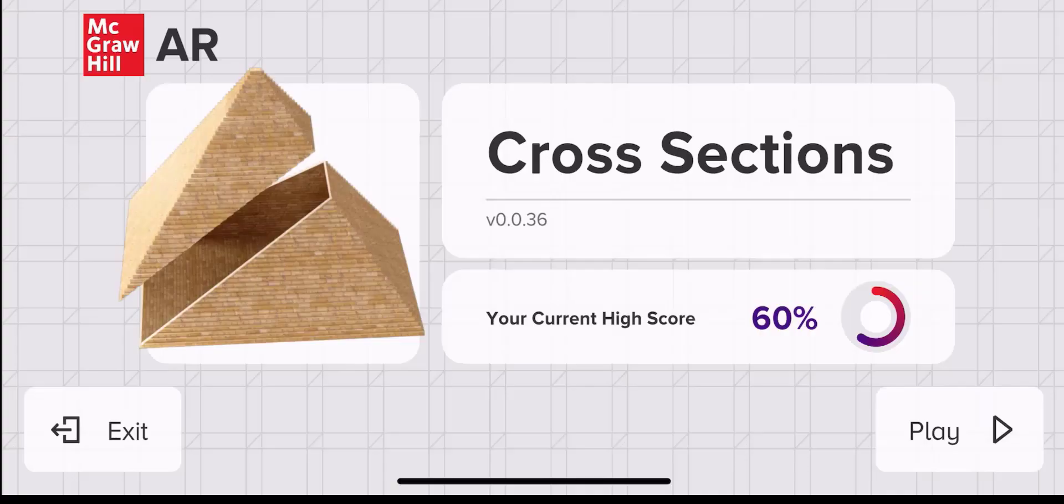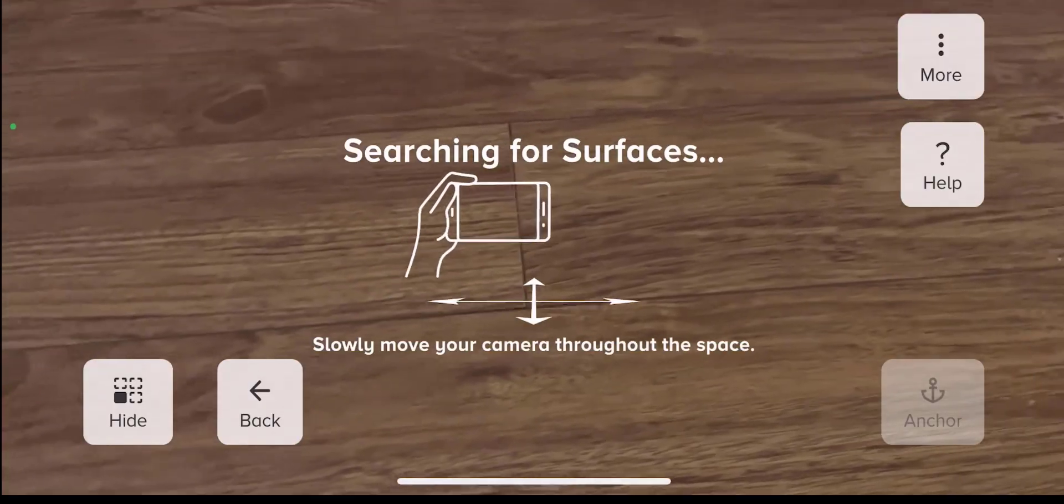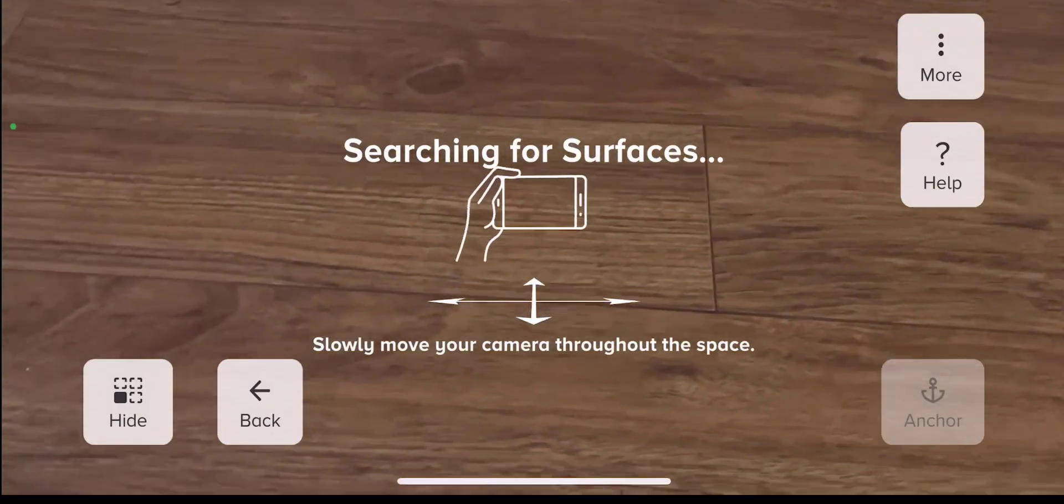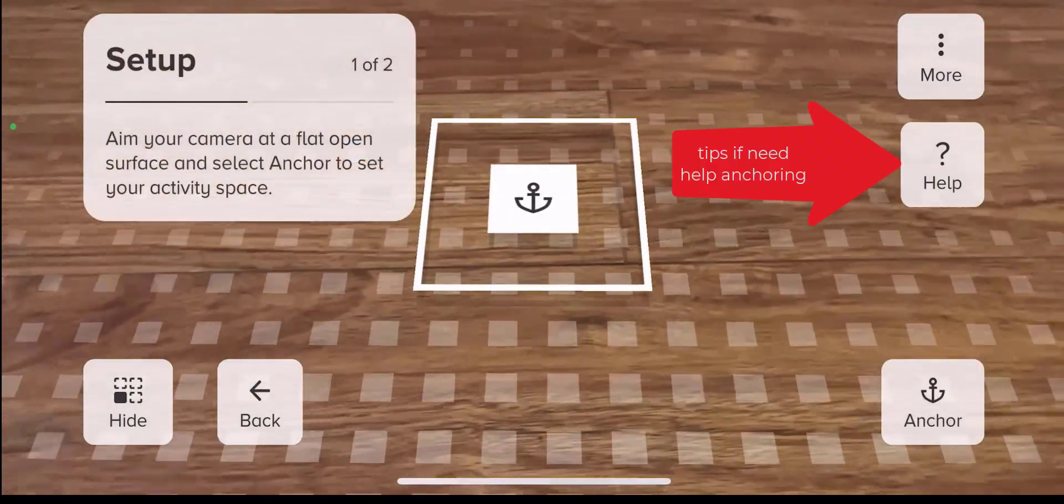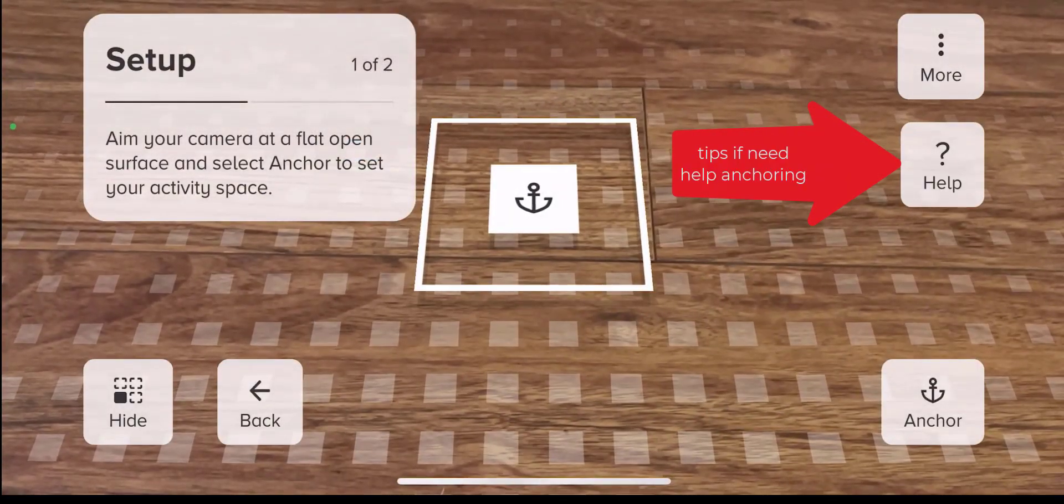We're going to do an abbreviated demo of cross-sections. When you select an activity, you first anchor your device to a surface.